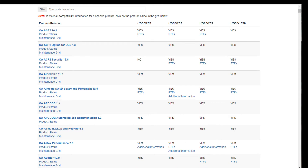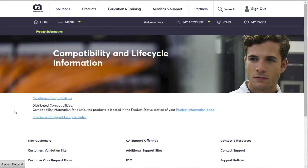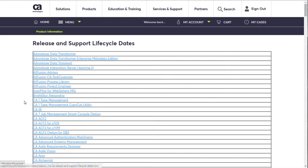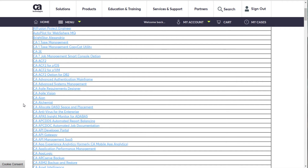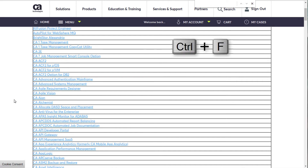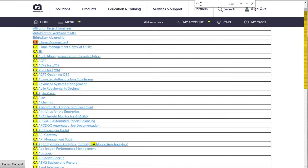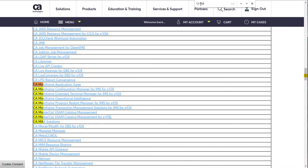From the Release and Support Lifecycle Dates page, you can scroll to find your product and then click the link. Here's a power user's trick to save you some time: click Control+F to open the browser's Find dialog and then start typing a product name. Highlighted text will appear in the list if there's a match to what you type.